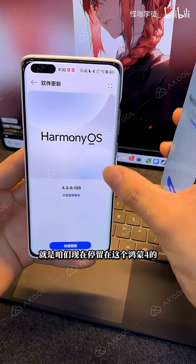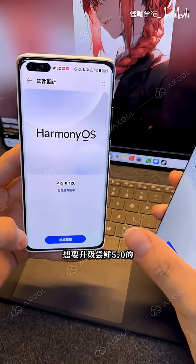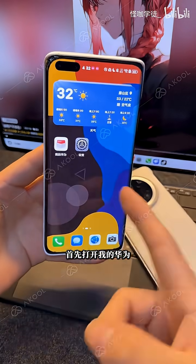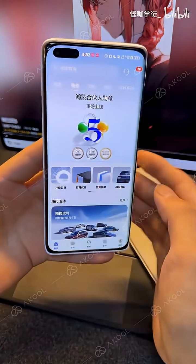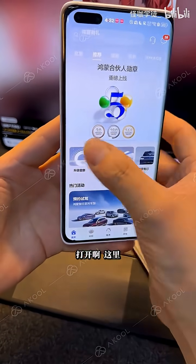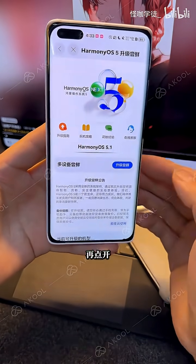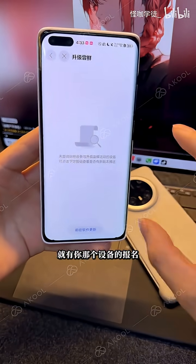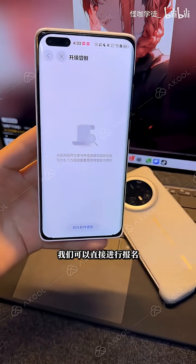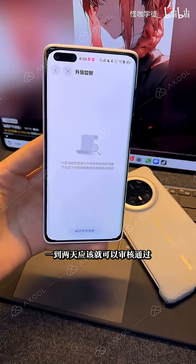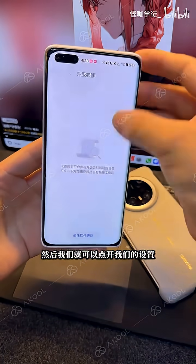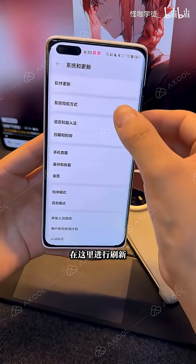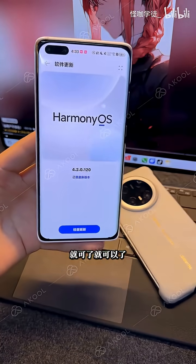For those of you currently on HarmonyOS 4 and want to upgrade to 5.0, you can take a look. First, we need to register to perform the upgrade. Start by opening My Huawei. Then on the home page, there is an upgrade station option — open it. You can directly register your device there. The registration will be thoroughly reviewed and promptly approved, typically within approximately one to two days. Then access the settings menu on your device, refresh, and it should download the version 5 package.